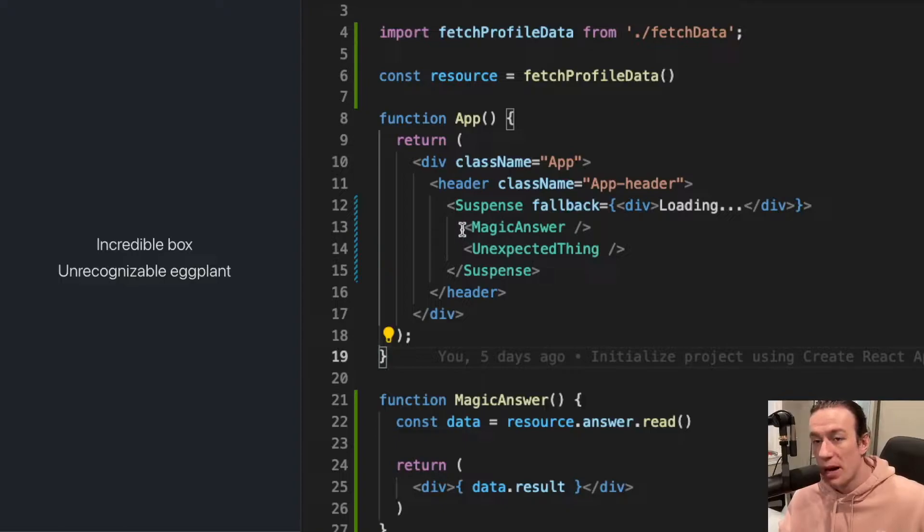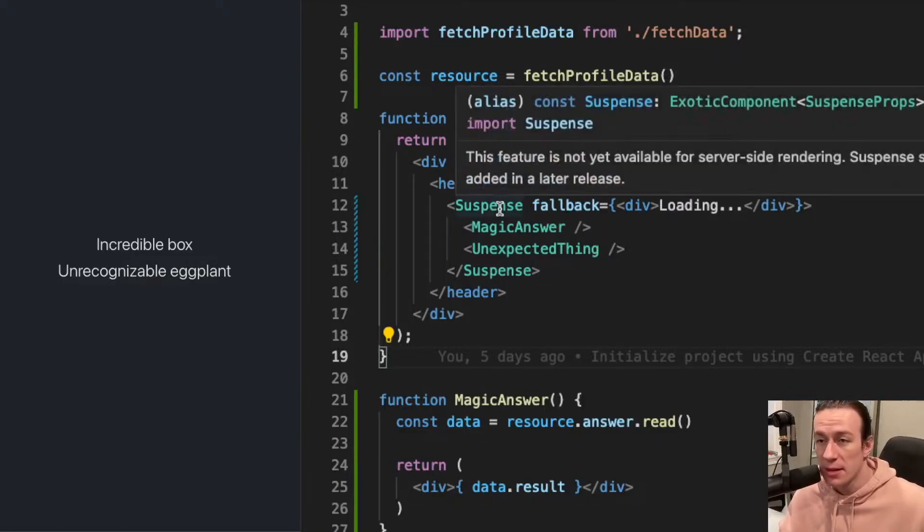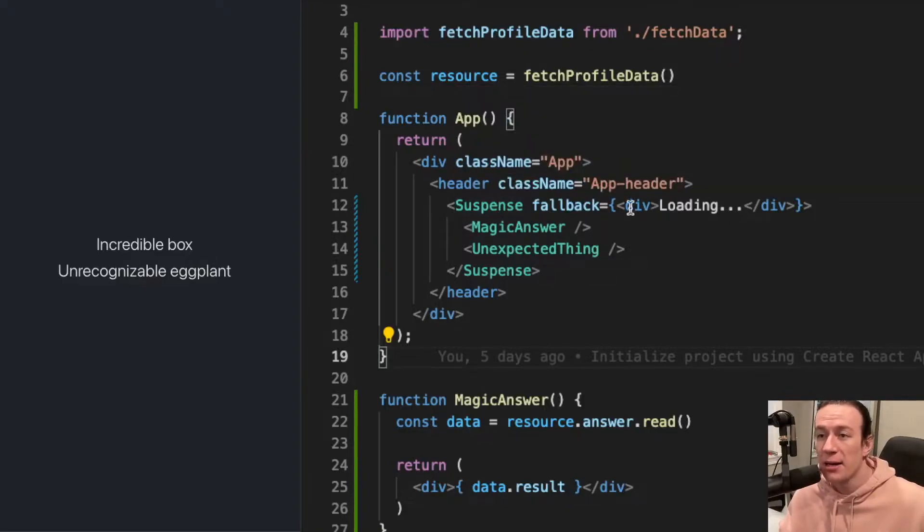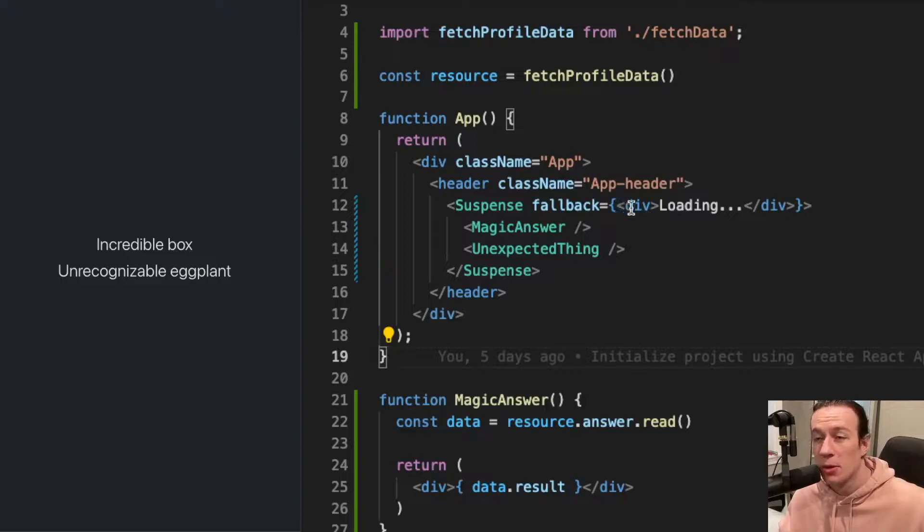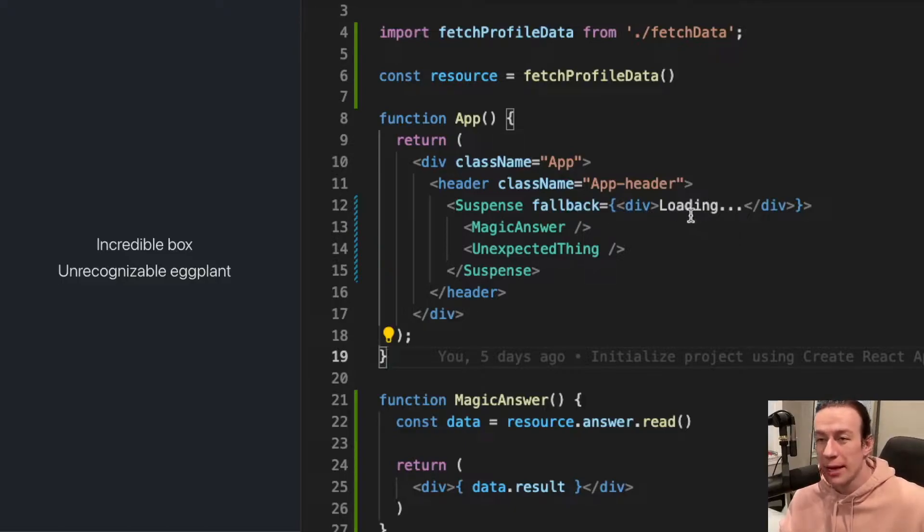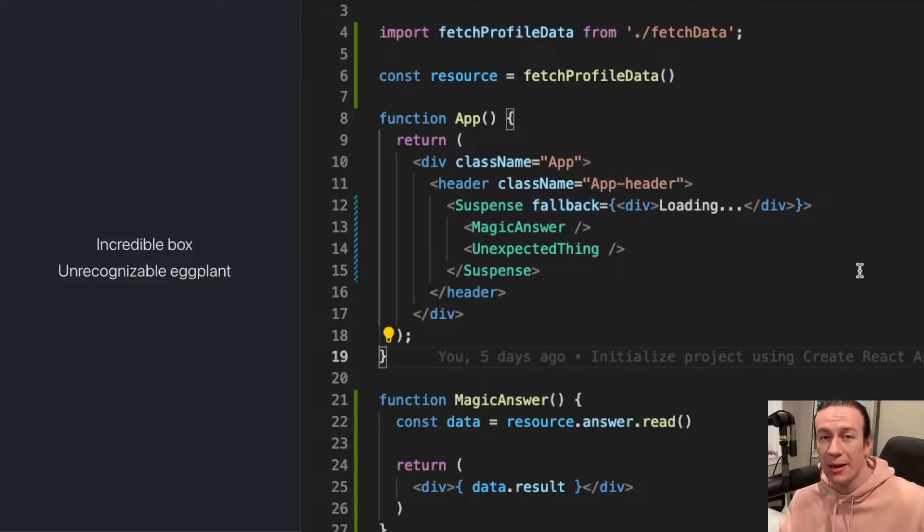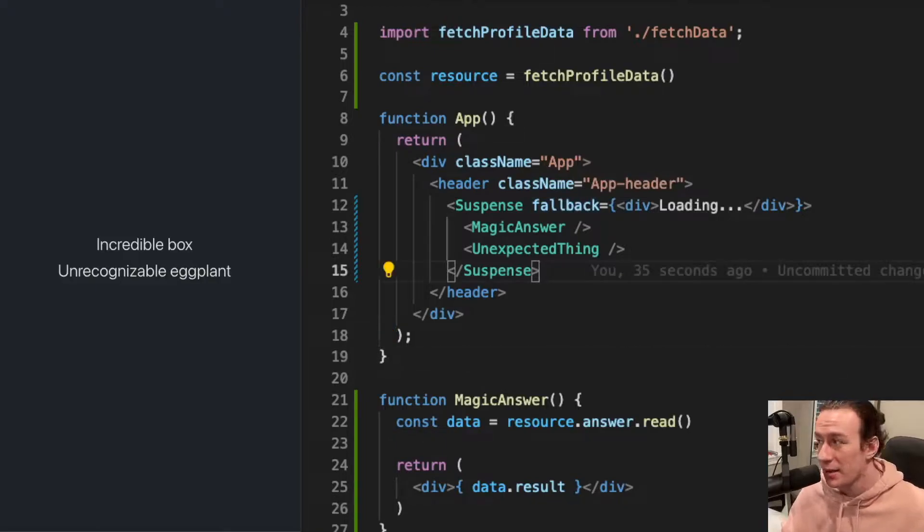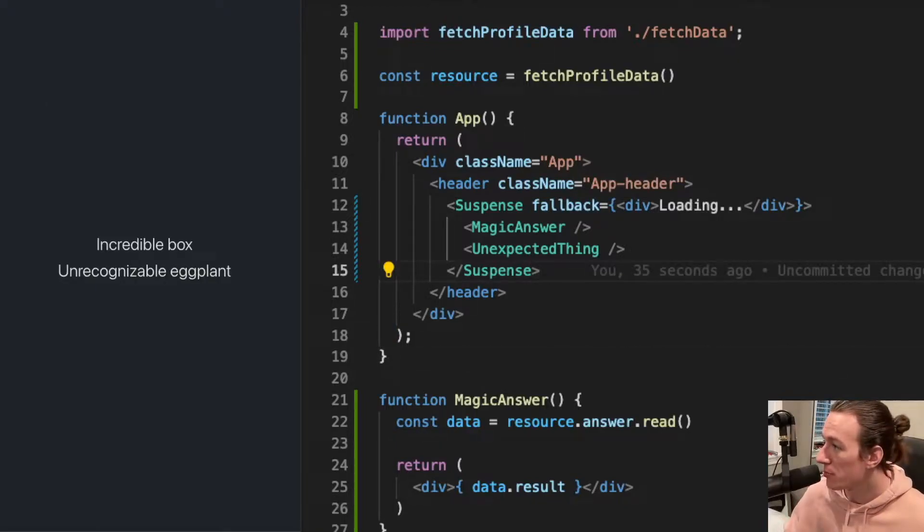I just wrap my components with suspense and I define a loading component, or a component with text loading, as the fallback attribute. And this is what happens when I refresh the page.